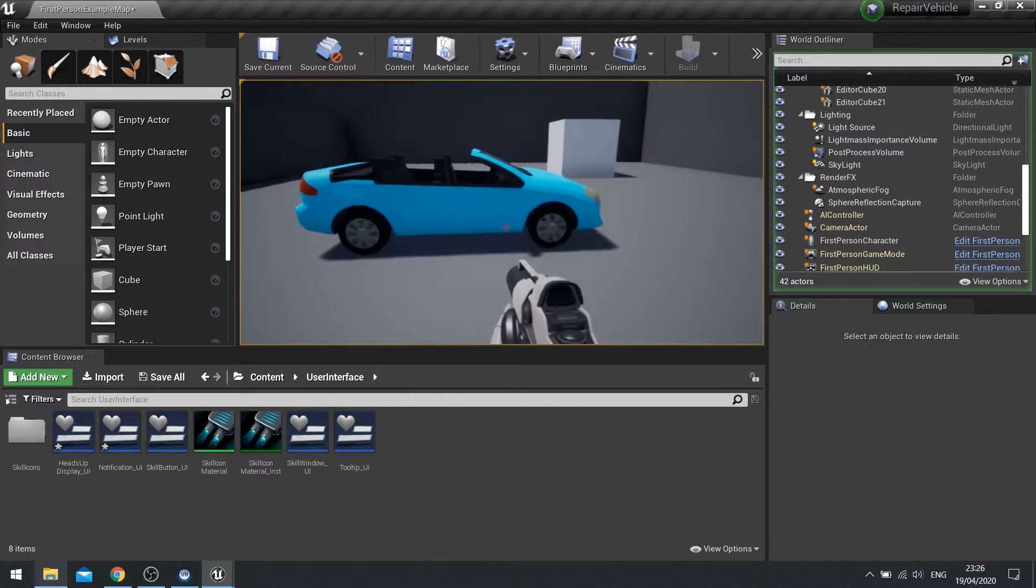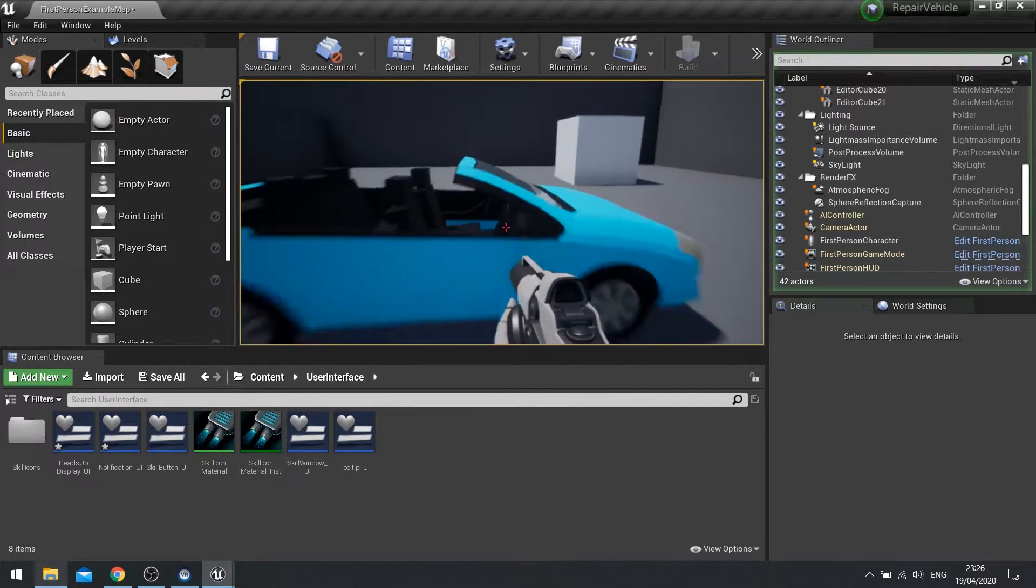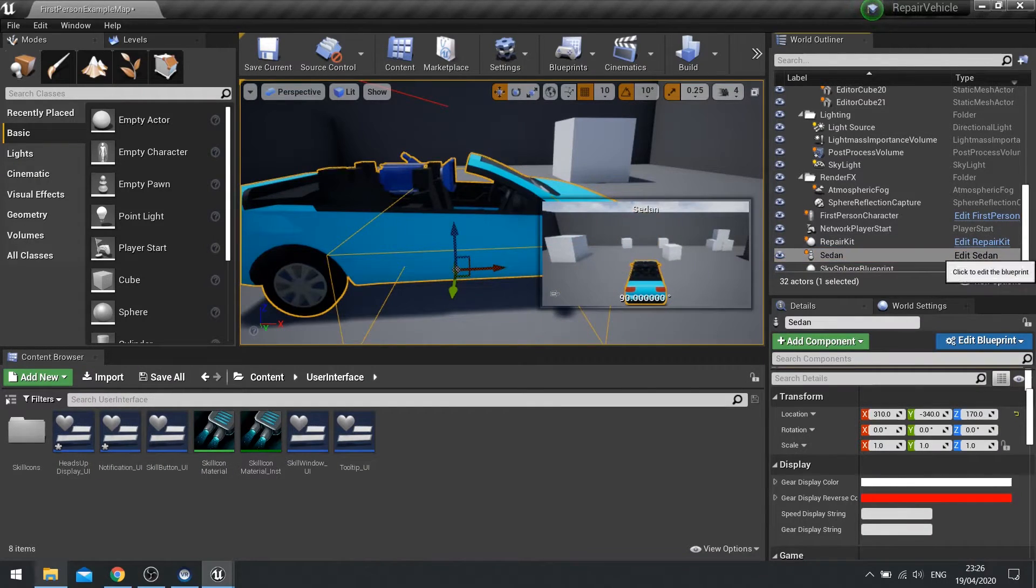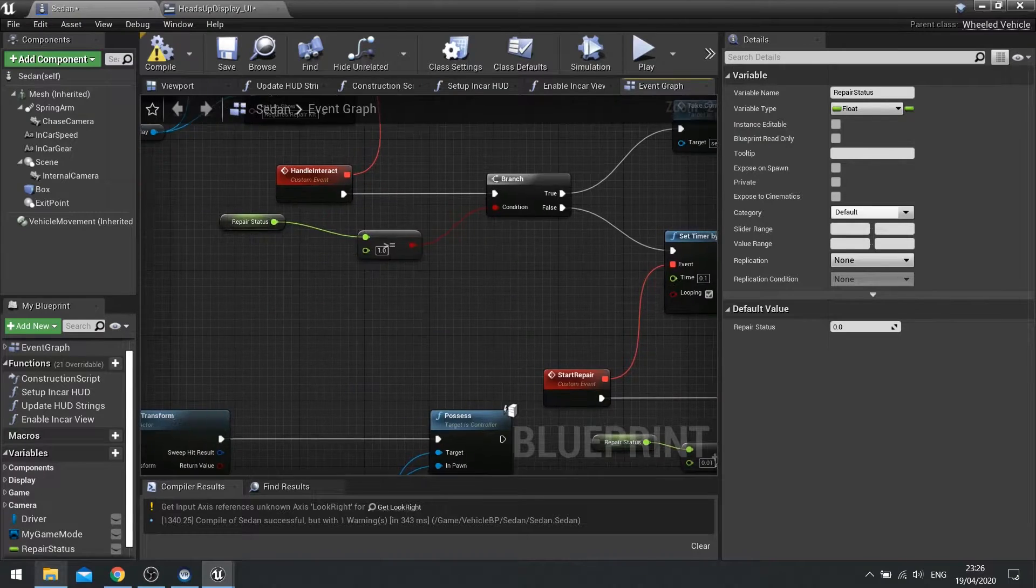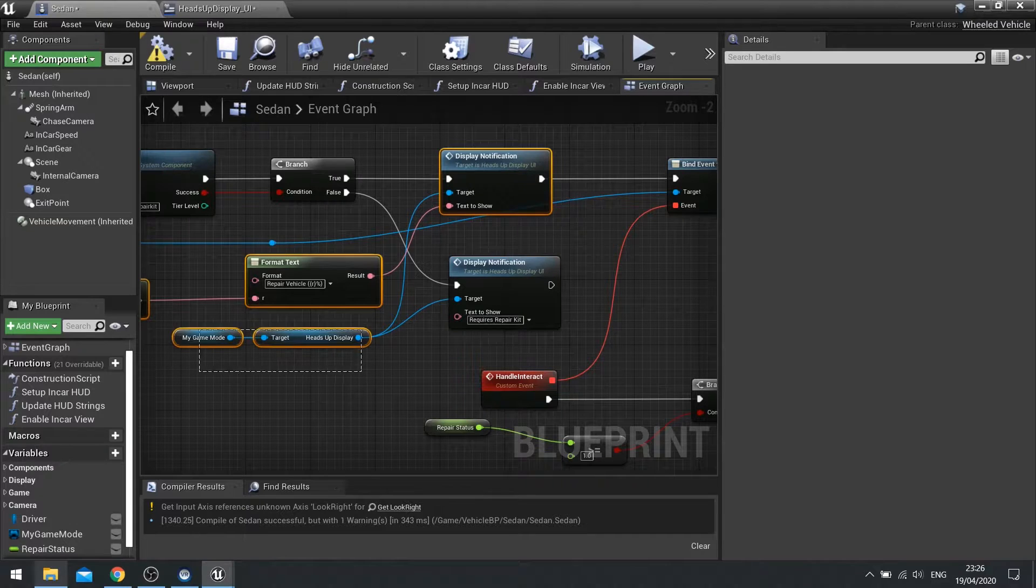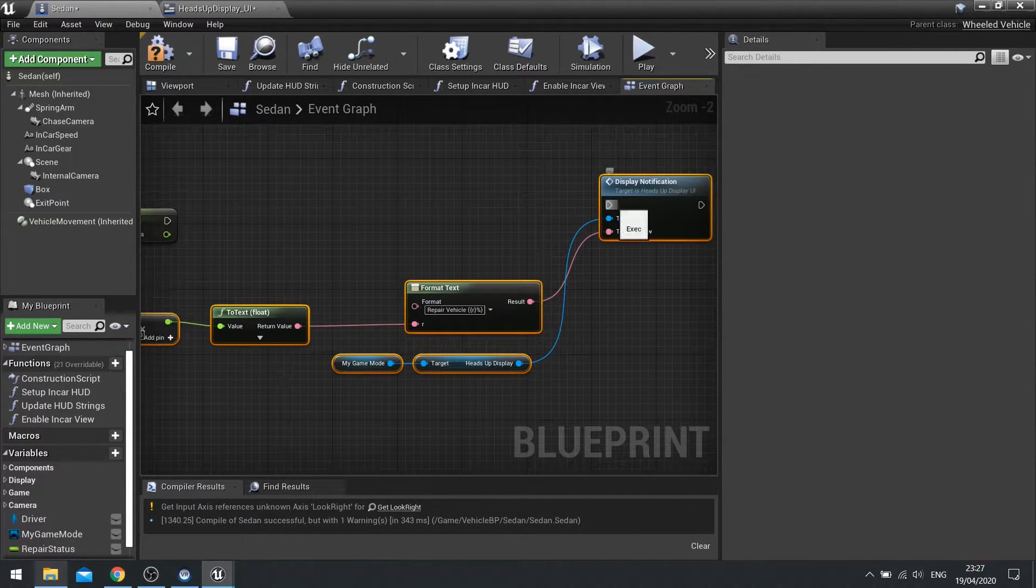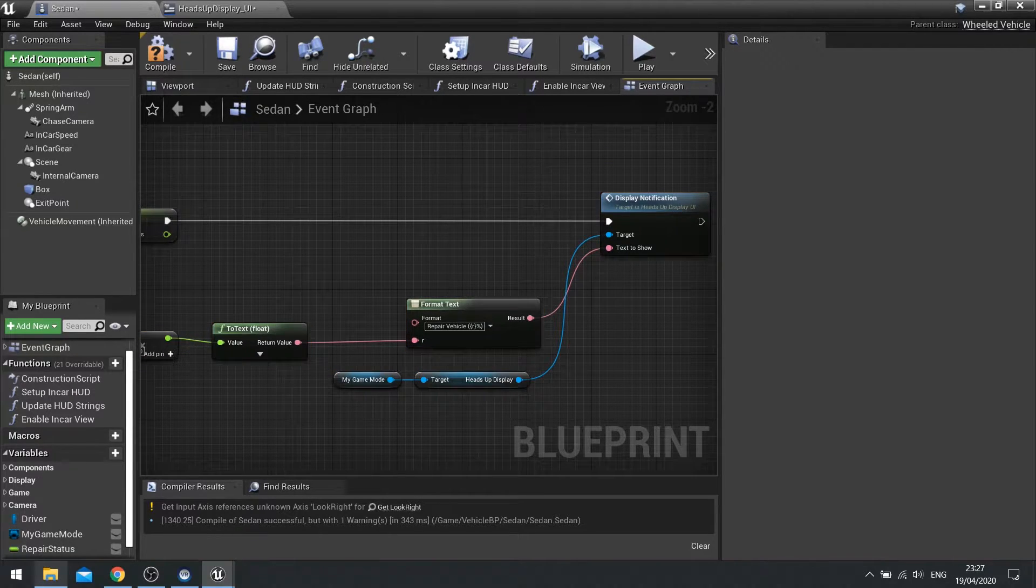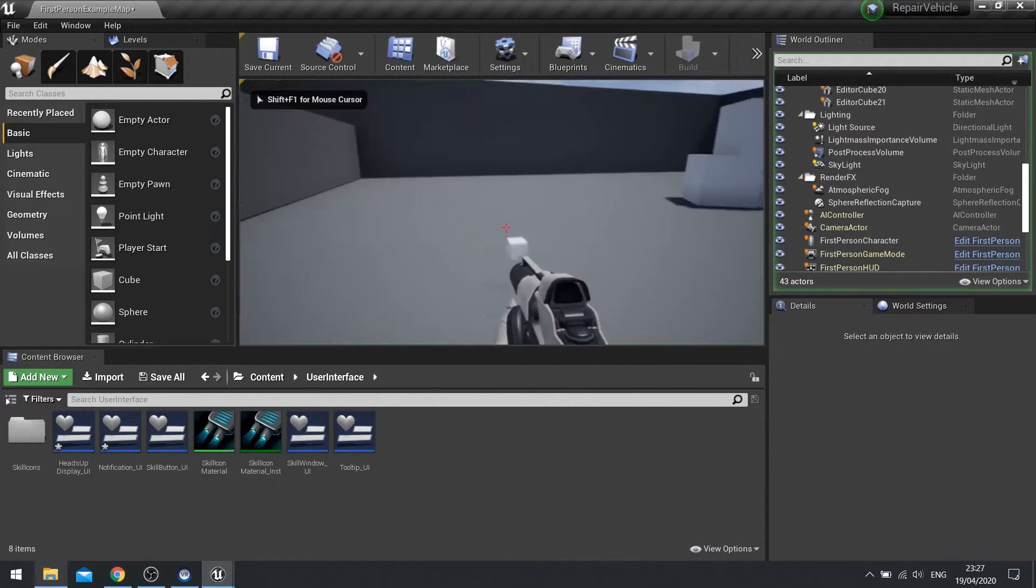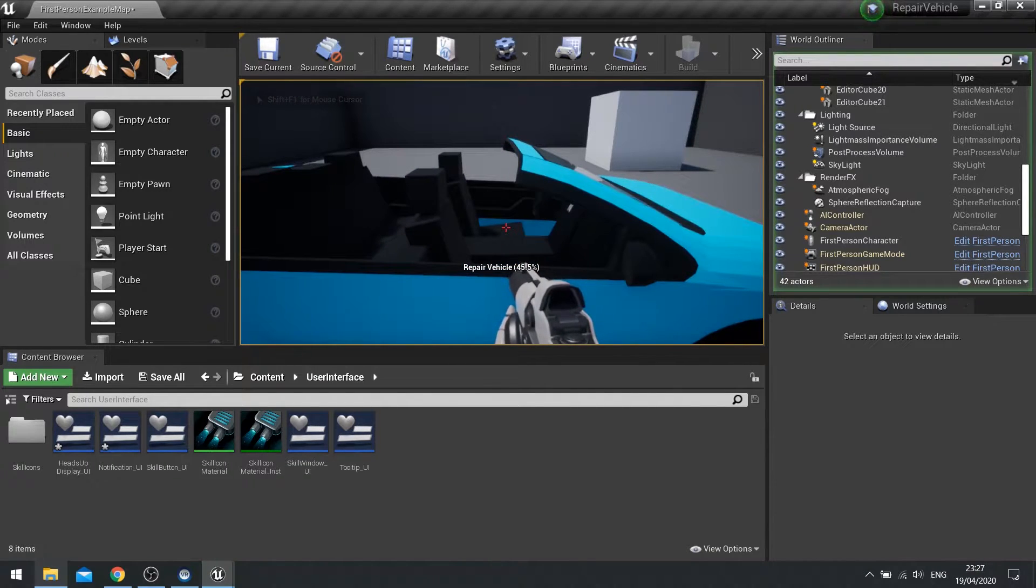So first of all, we need to make it so we can see the update of the text the whole entire time. And then secondly, we need to make it so that when I let go of the E key, it stops repairing it. So let's do the update text first of all. So back on the car. After we do start repair, we're going to do that notification we've got here. So I'll just grab all this and copy it and put it back down here. And hit compile. So now that notification is going to be updating the whole entire time we are repairing.